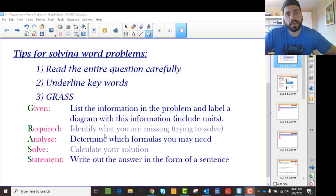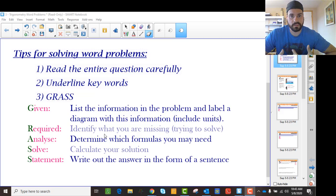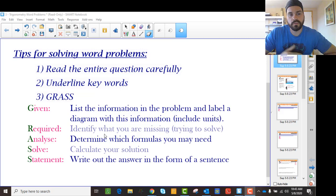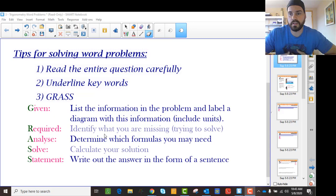With any word problem or application problem, you want to make a finishing statement that says this is the answer — instead of just saying x equals something, it's nice to say this is the length or height of the tree or something like that, depending on the situation. So we're going to use this acronym GRASS: what are we given, what's required, let's analyze that information, solve once we determine what we need to use, and then make a statement at the end.